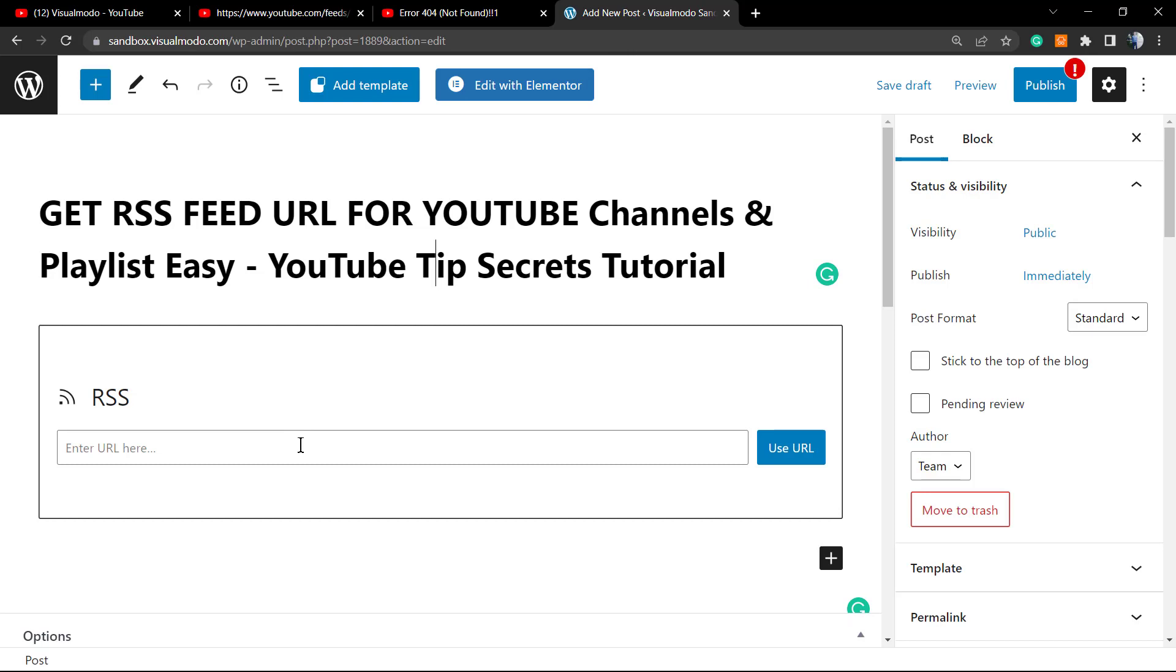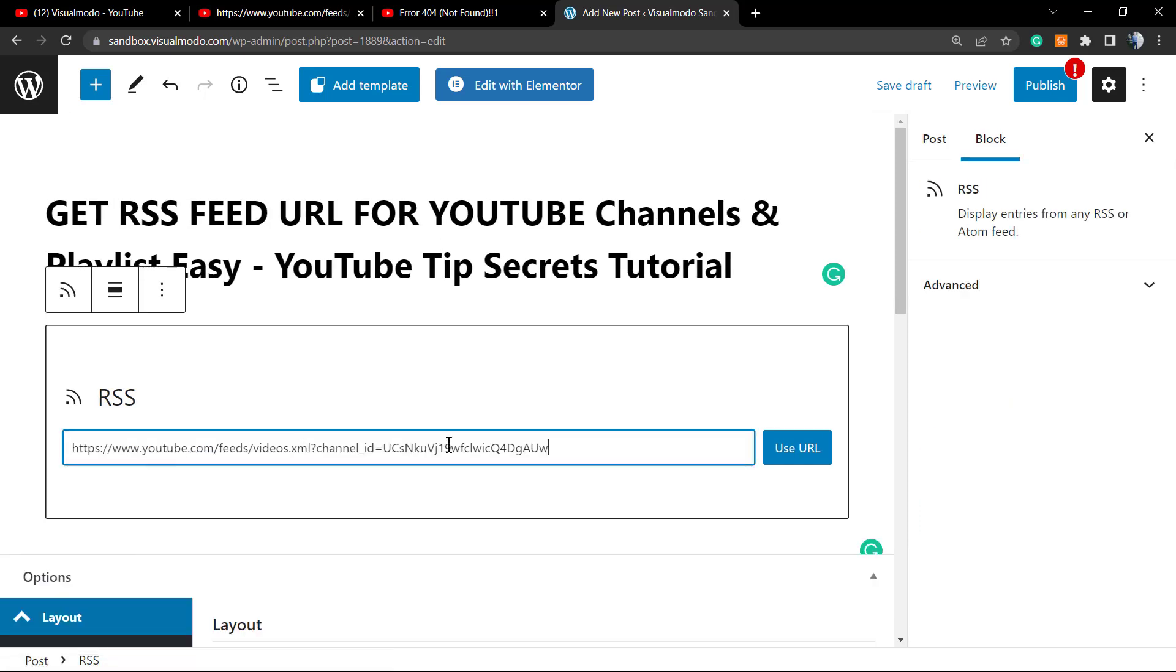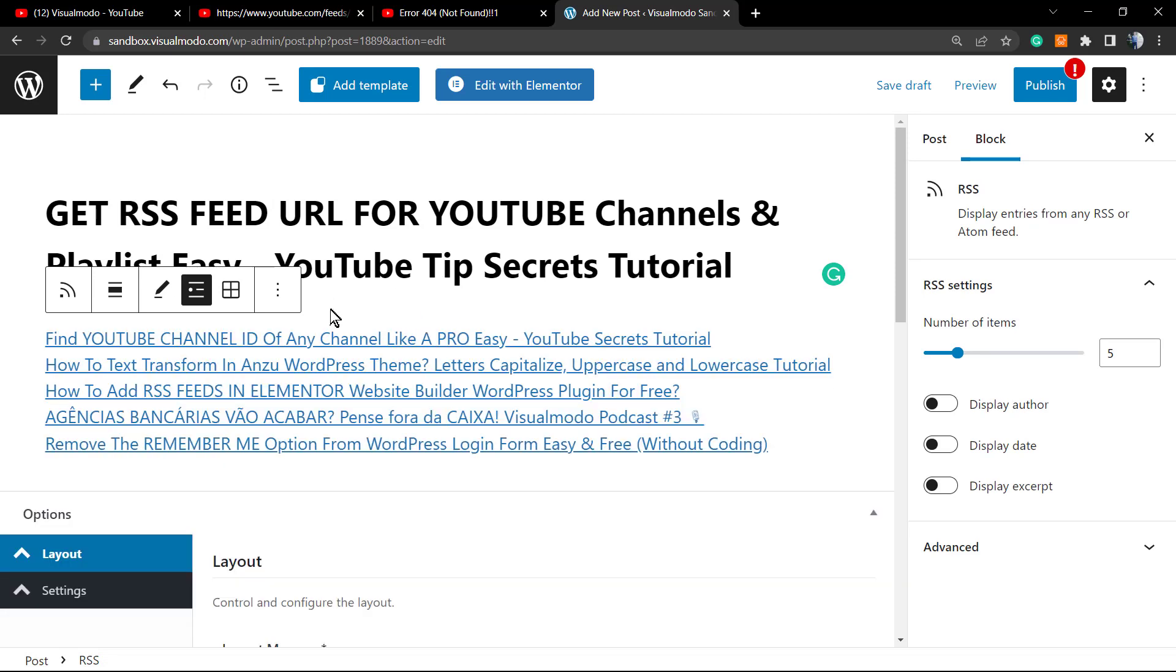You can go to youtube.com/visualmodo to learn how to do this. You can paste it right here and we have the latest videos from the Visual Model channel. Simple, easy, and effective.